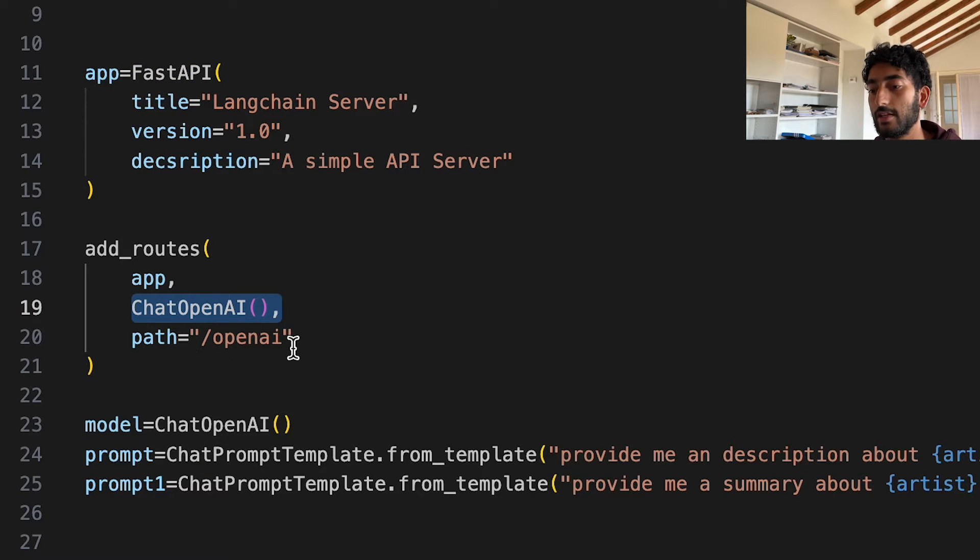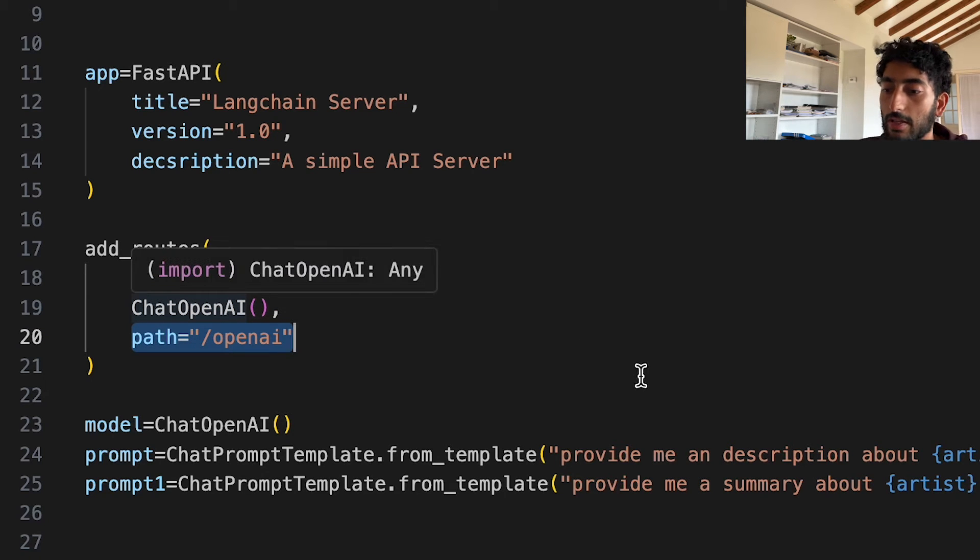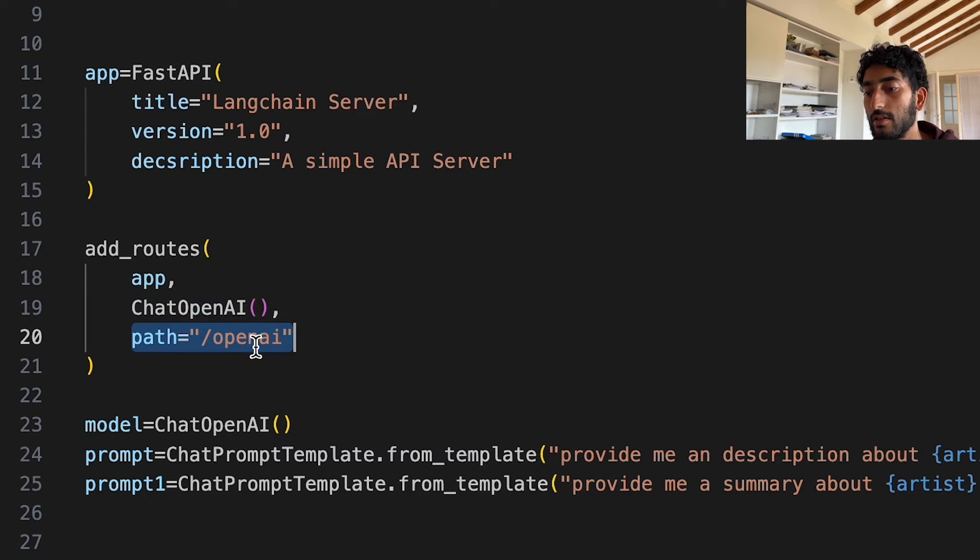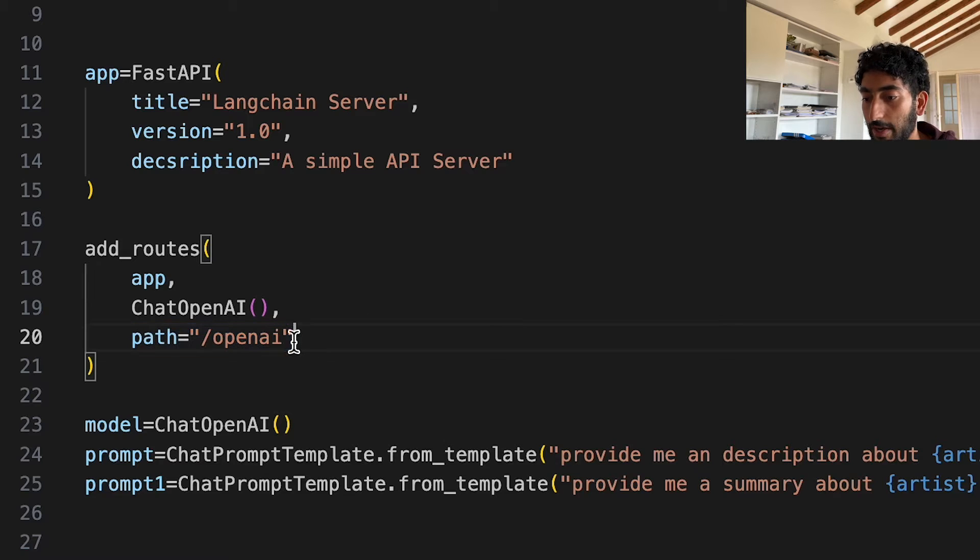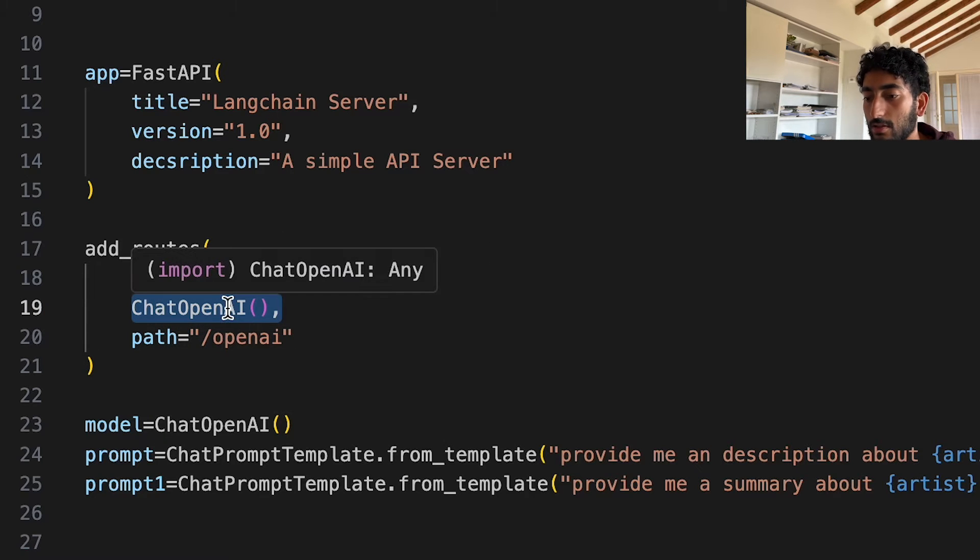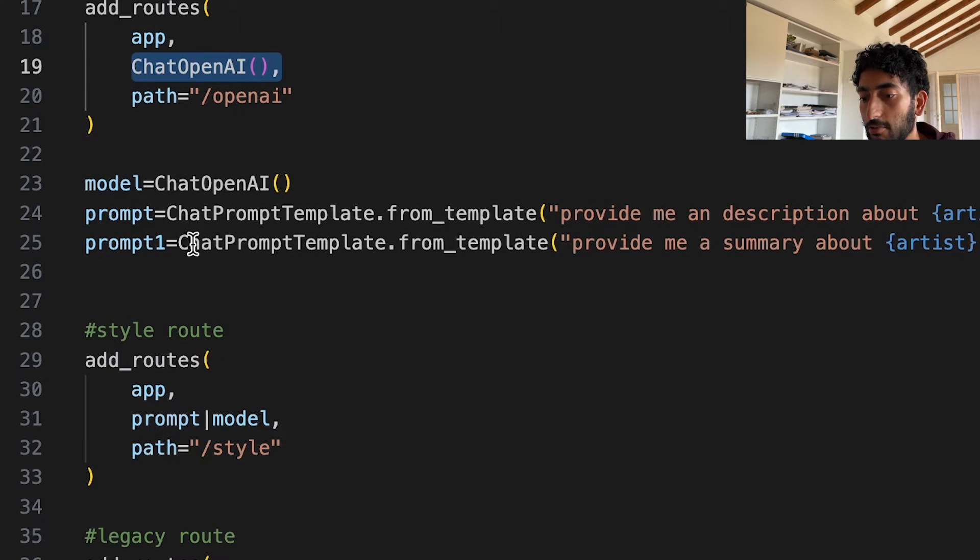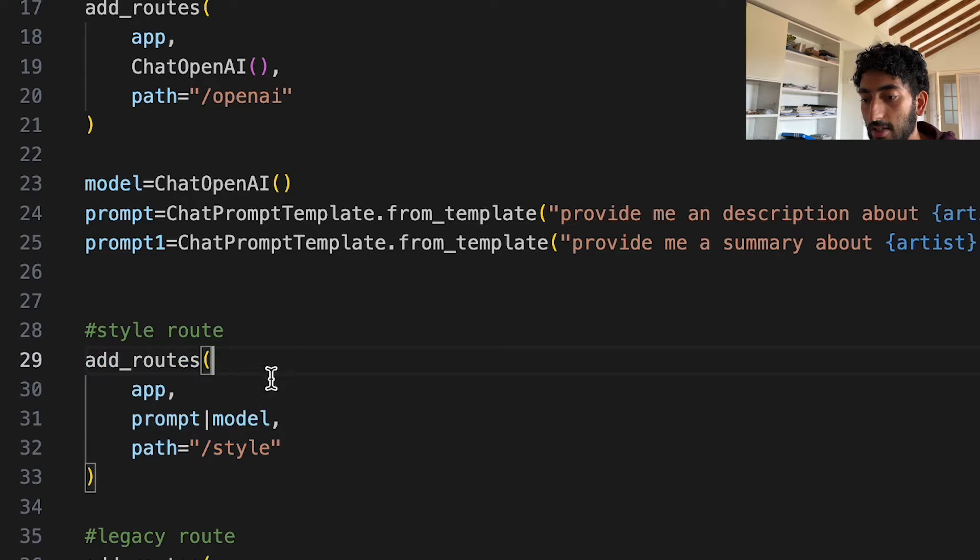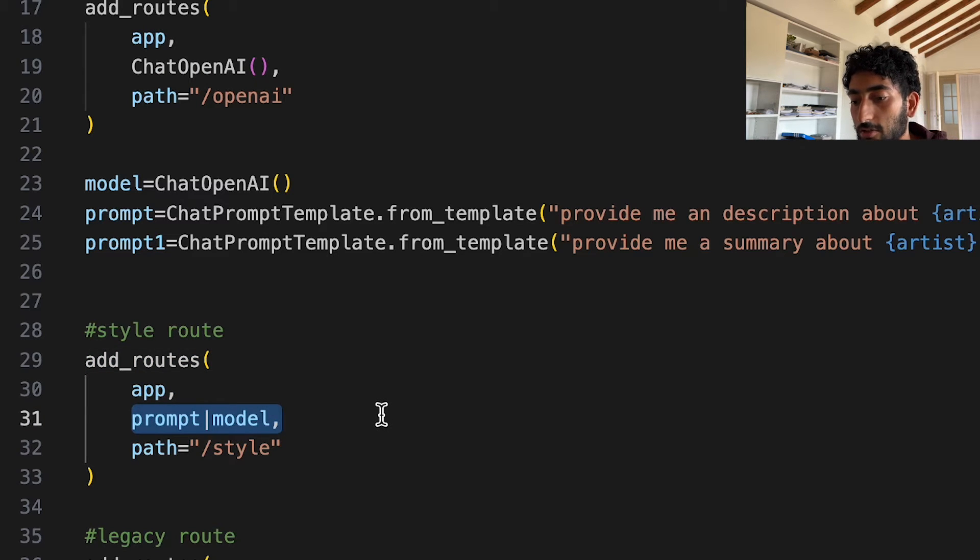basically anything that you can invoke in LangChain. So first of all, I created this route that has path equal to OpenAI. And this just calls a standard GPT-3 model. But then I created two new routes. And these are not just models. They are actually chains.